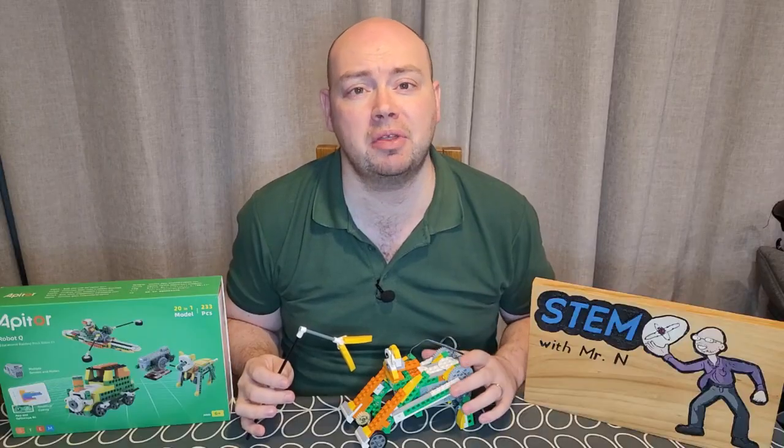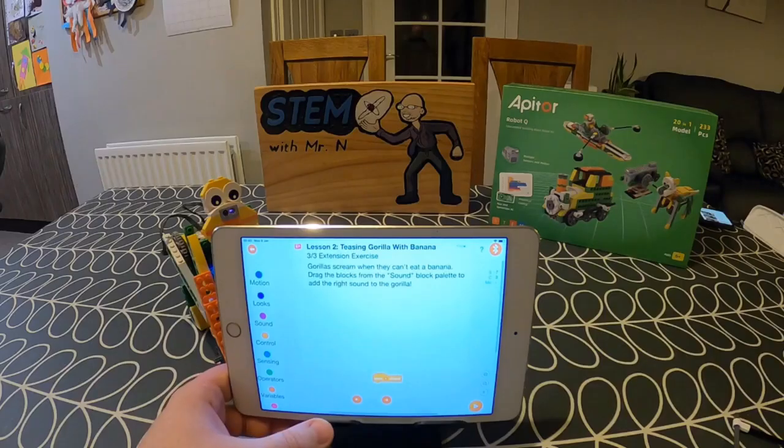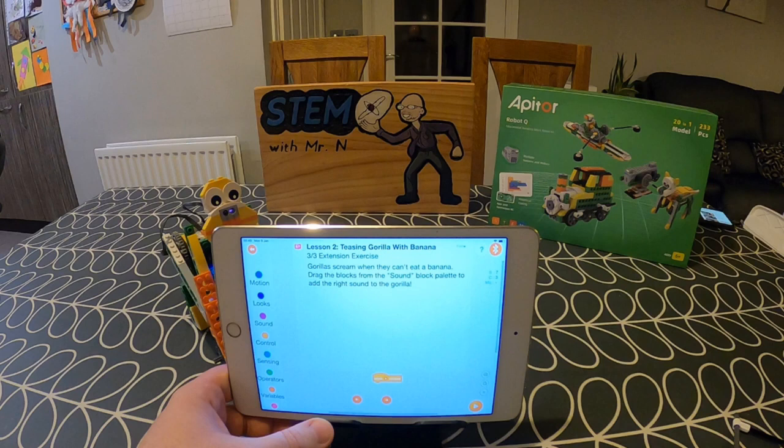I'm going to move on to step three now. This is saying that you can also give a sound to the gorilla, because if a gorilla couldn't get to its food it would not be very happy. To do this we need to add in the appropriate sound under the 'when run button is played' block, which is down in the coding section.